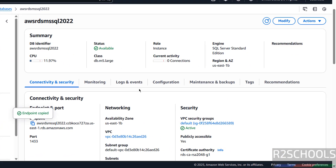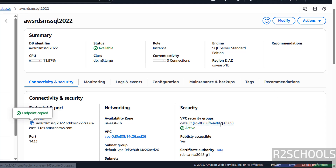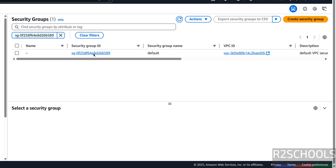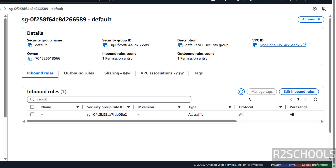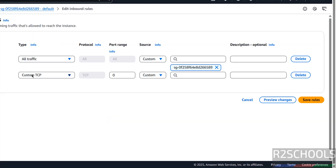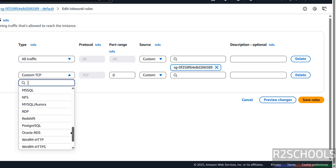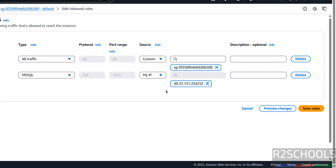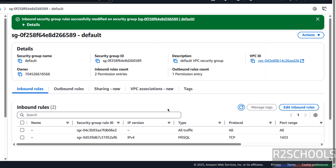Go to the instance, then click on this VPC security group. Then click on the security group ID, then click on Edit Inbound Rules, then click on Add Rule. Then select the source — like My IP or an IP range. I am going with My IP. Then click on Save Rules — see, successfully saved.